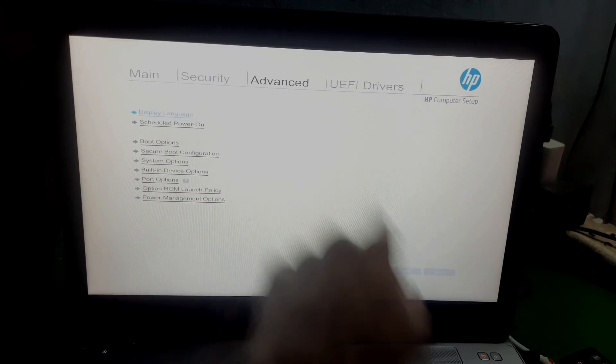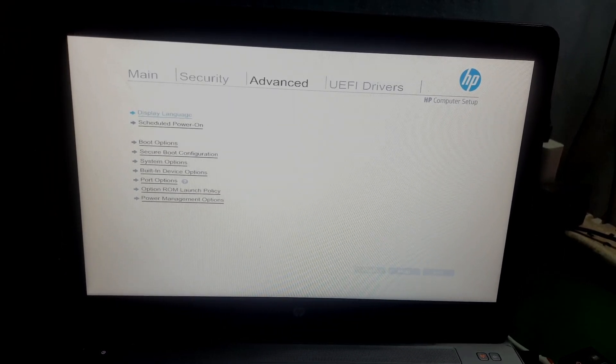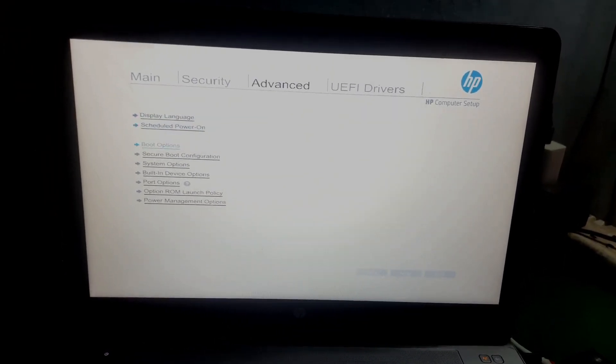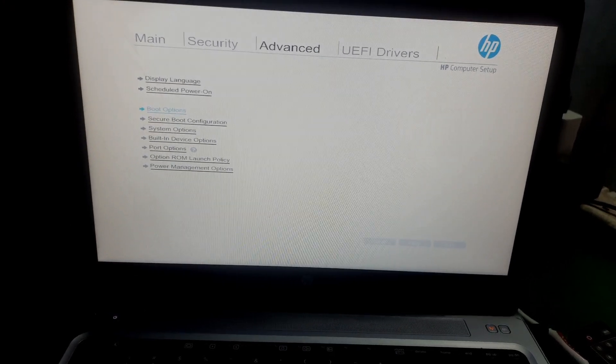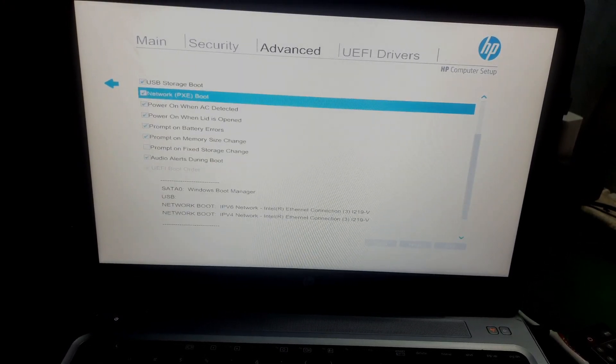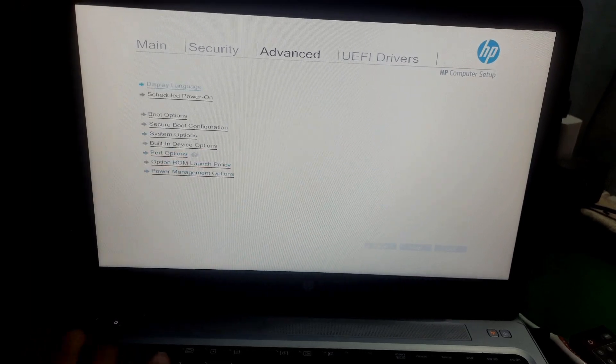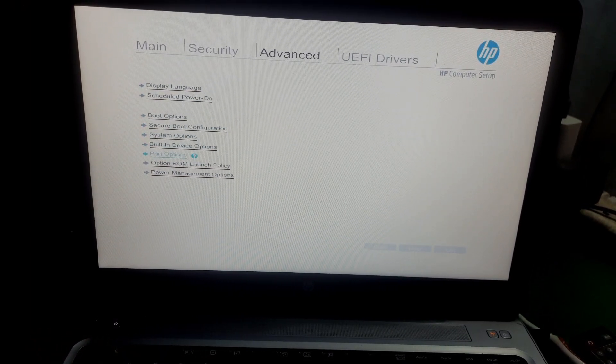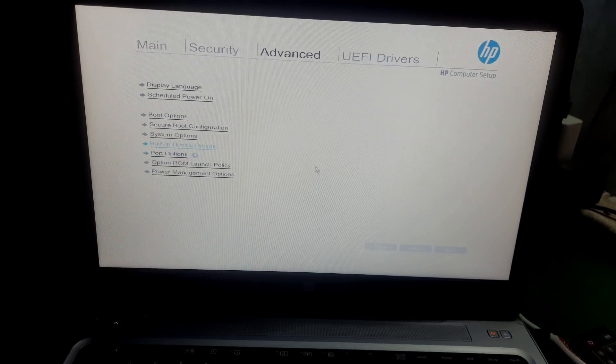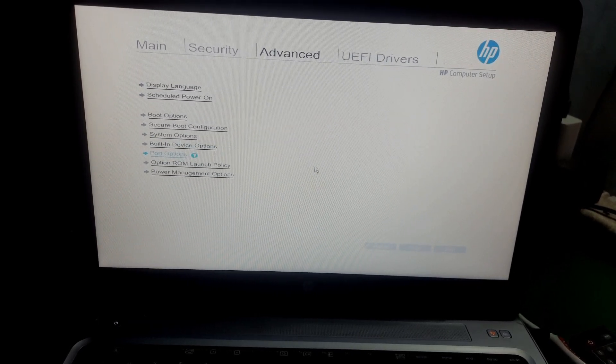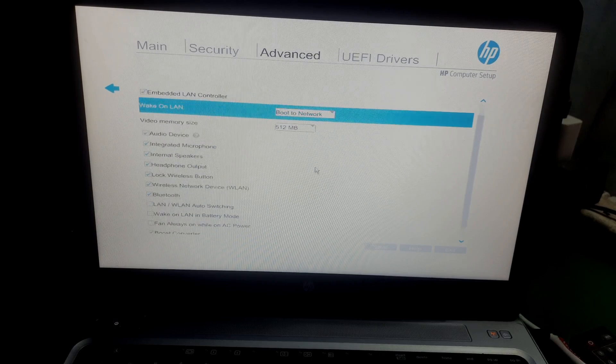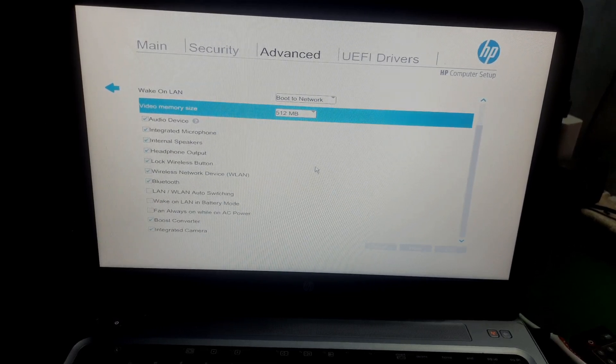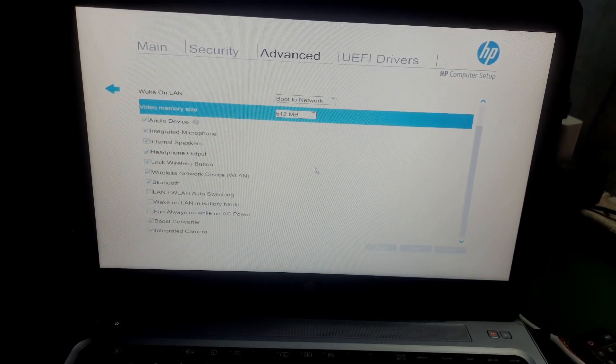So guys, this is how you can access this tab and from there change the boot order or boot device, or there are many other settings in this tab which are useful like increasing your GPU size, your internal video memory size, and other things.